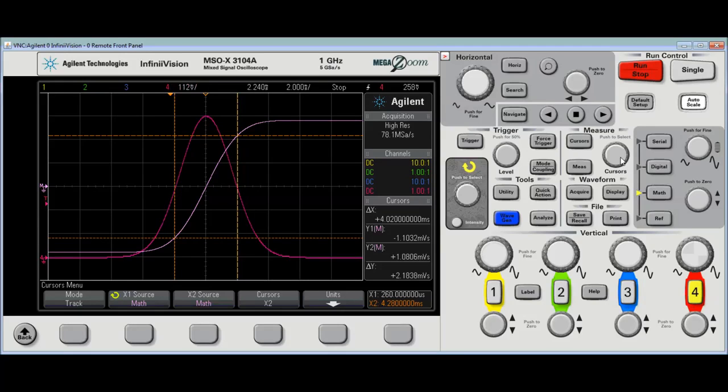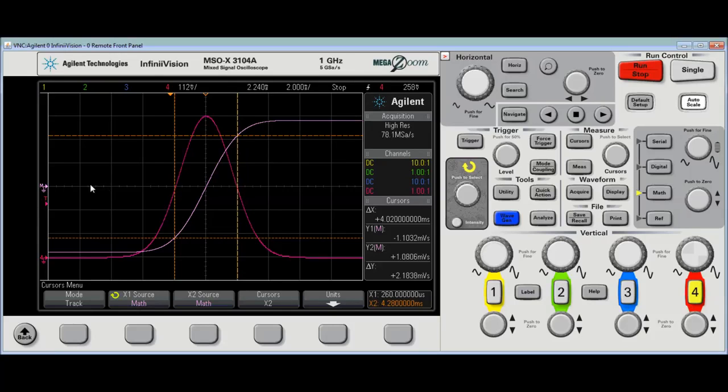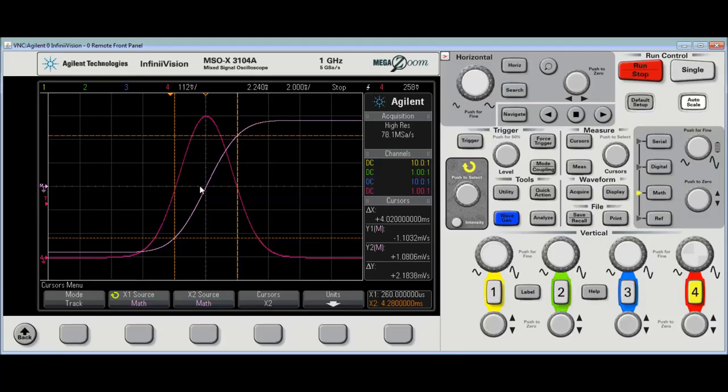Now, I can clearly see that the center graticule, vertical line, this line right here, very carefully represents the half width.